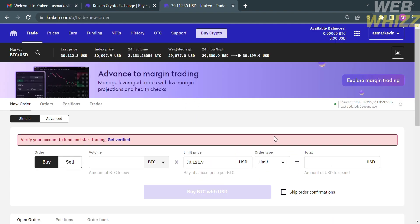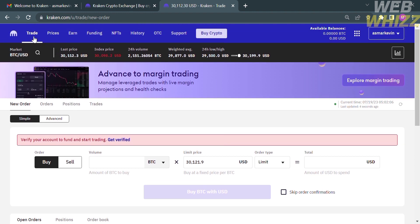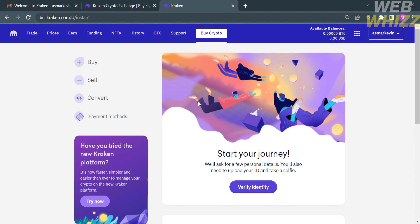Once your account is activated, you will see the top panel with options including Trade, Prices, Earn, Funding, NFTs, History, OTC, Support, and Buy Crypto. To buy crypto, click the 'Buy Crypto' button. You will be directed to the buy page where you can click 'Buy,' which is located on the website panel.